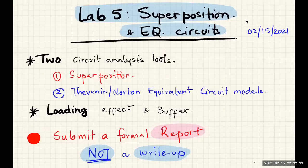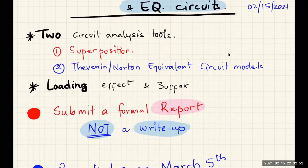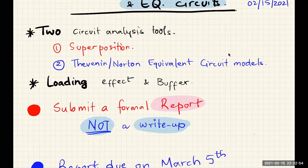Hi everyone. Welcome to Lab 5, Superposition and Equivalent Circuits. As the title suggests, this week we're going to look at two very important circuit analysis tools, namely superposition and equivalent circuits, particularly Thevenin and Norton equivalent circuit models.